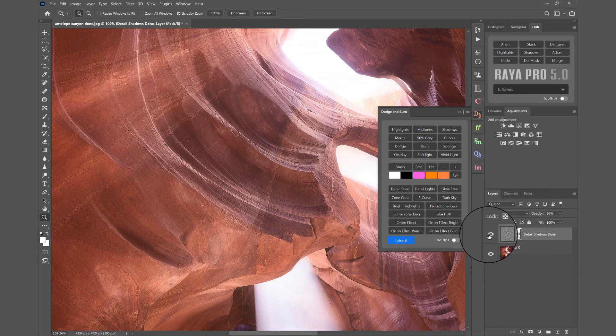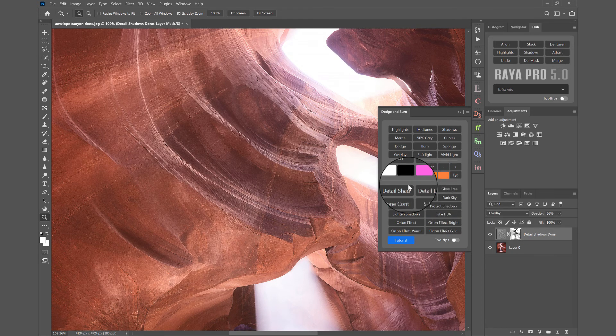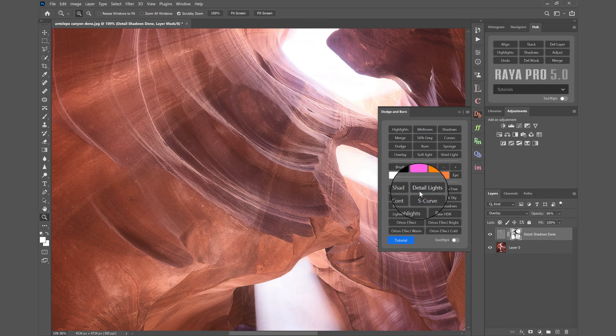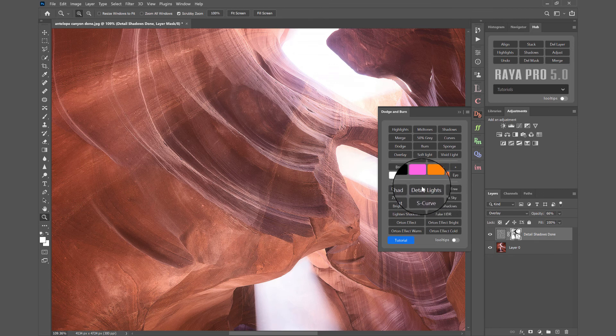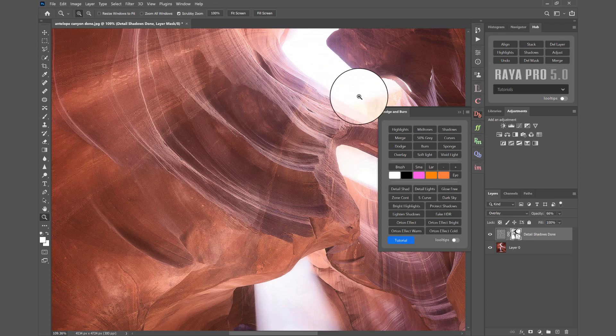And you can do the same with Detail Lights. That will have exactly the same Detail Enhanced functions, but it will be affecting the brighter parts of the image.